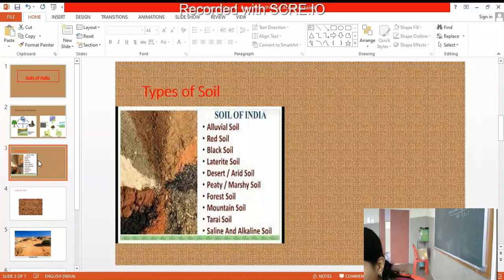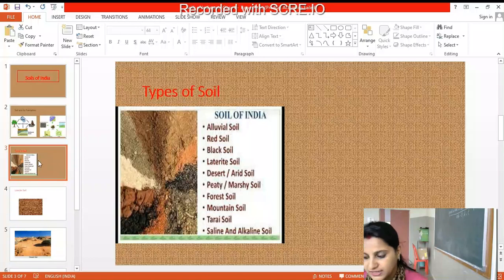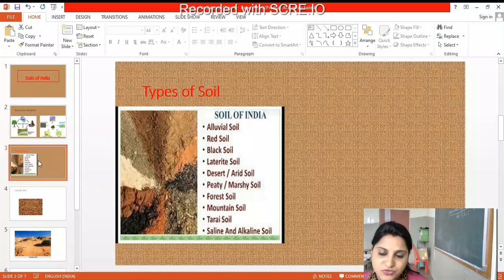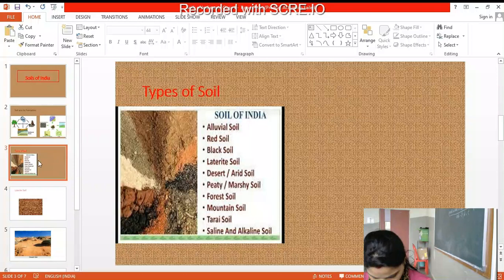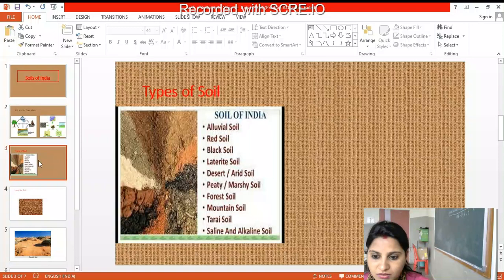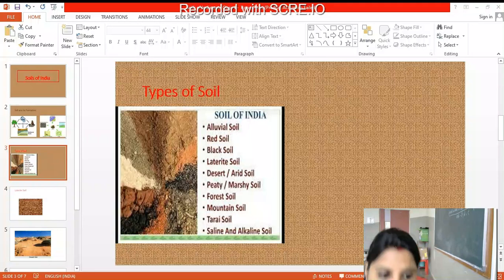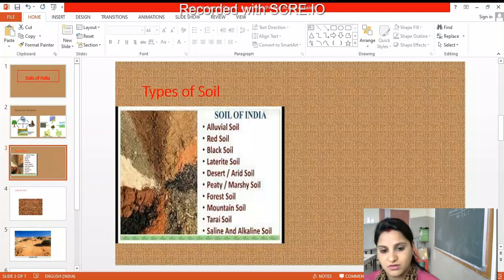In the last class we saw types of soil. Please tell me which soils we saw in the last class.